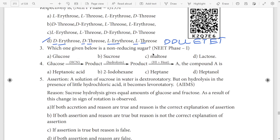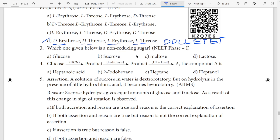Third question: non-reducing sugar. This is a clue question. The answer is sucrose — sugar is sucrose.